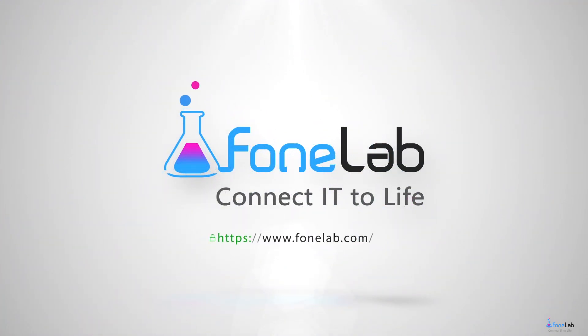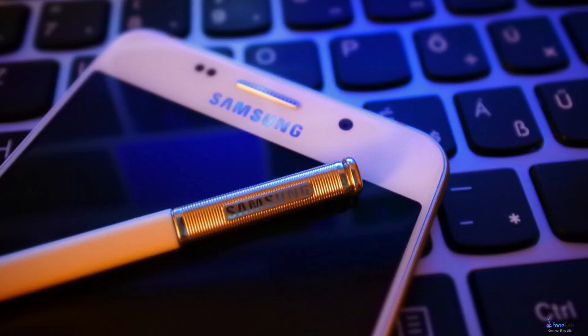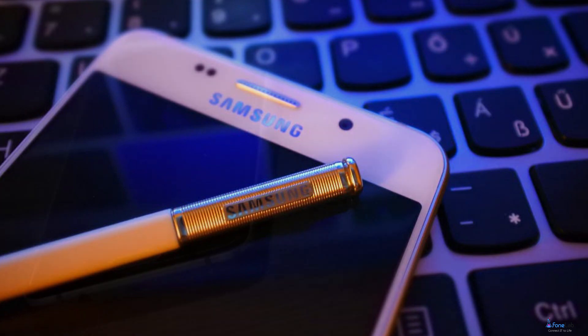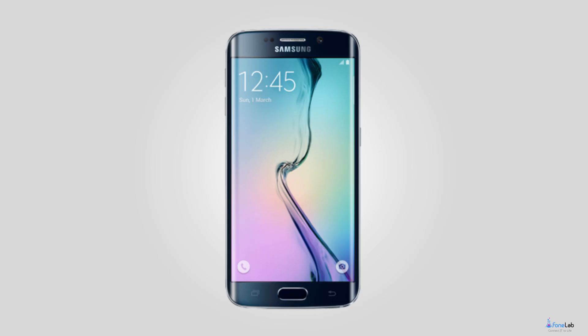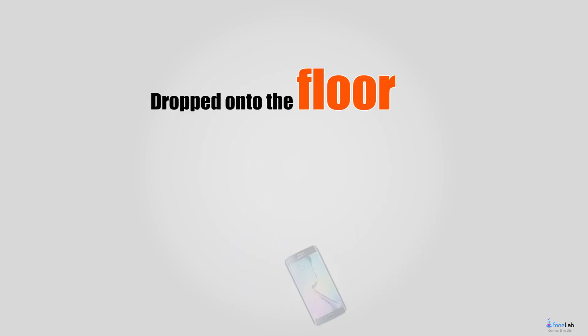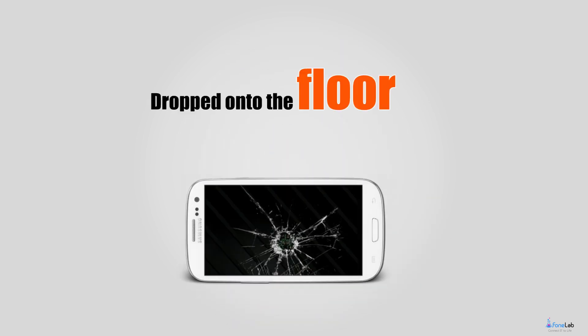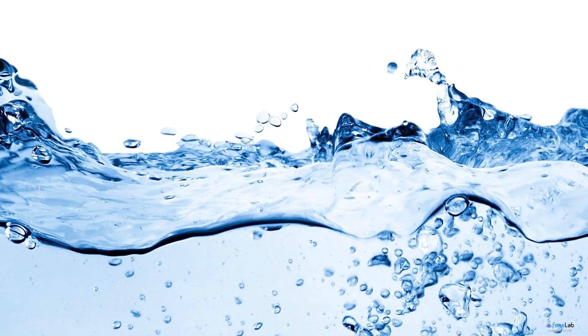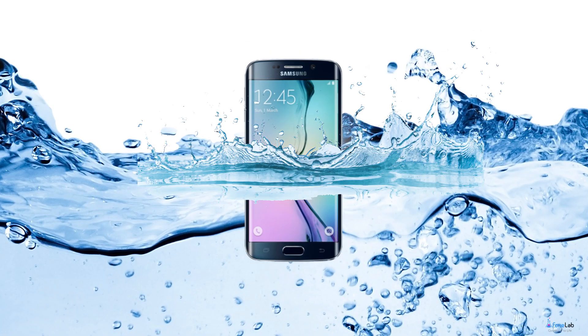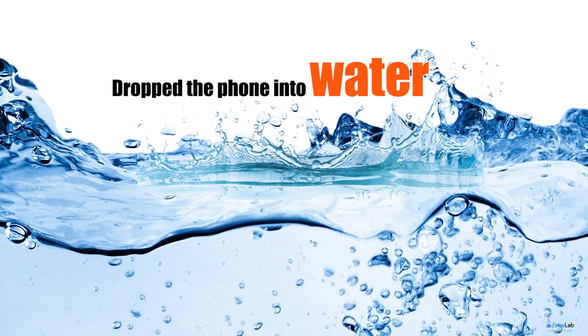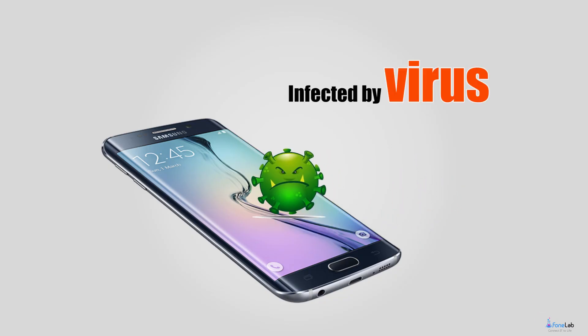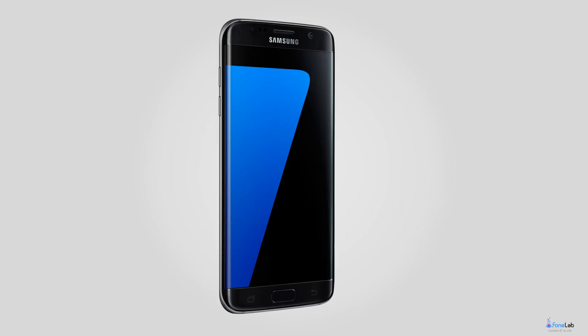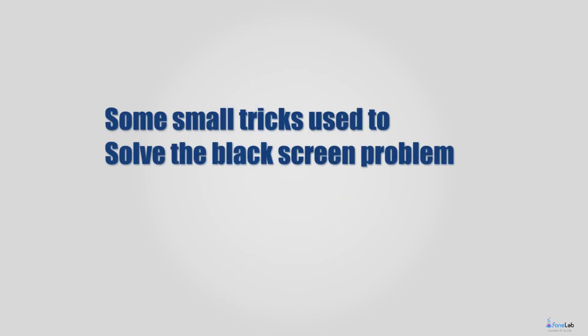Welcome to PhoneLab Studio. There are lots of reasons that lead to a black screen on Android phone. For example, your Android phone fell out of your hand and dropped onto the floor, or you've dropped the phone into water, or the Android device is infected by virus, or the system just suddenly crashed.